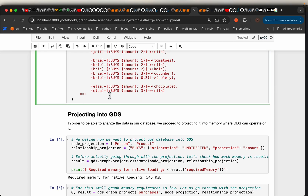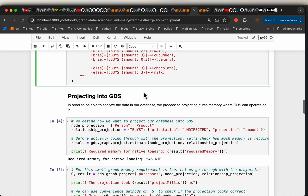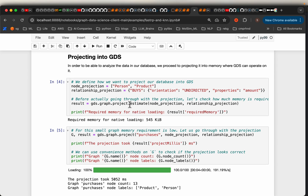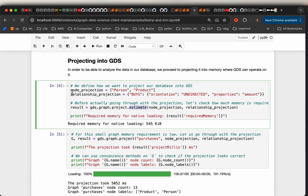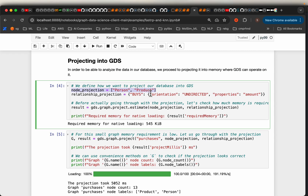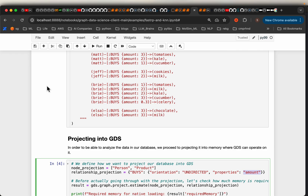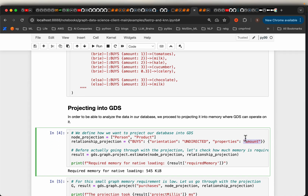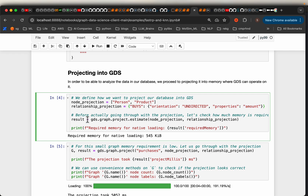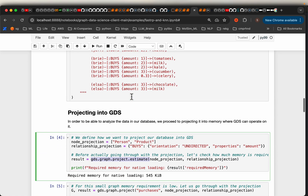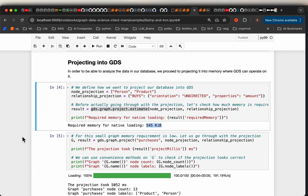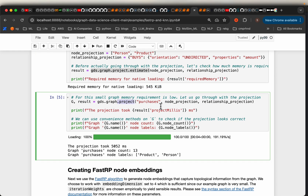In order to do any graph data science we first need to project our graph database. Before projecting, we are estimating how much memory it takes. We want the Person and Product nodes and the 'buys' relationship, and we are also interested in the amount property because two customers might have bought the same product but one bought a very large amount while the other bought a very small amount. This is a very small graph, so it requires only about 500 kilobytes.